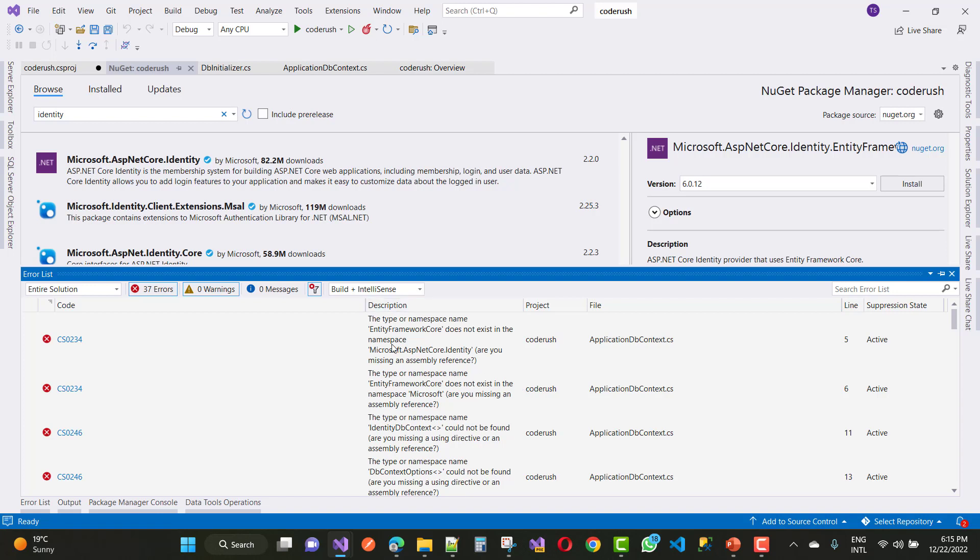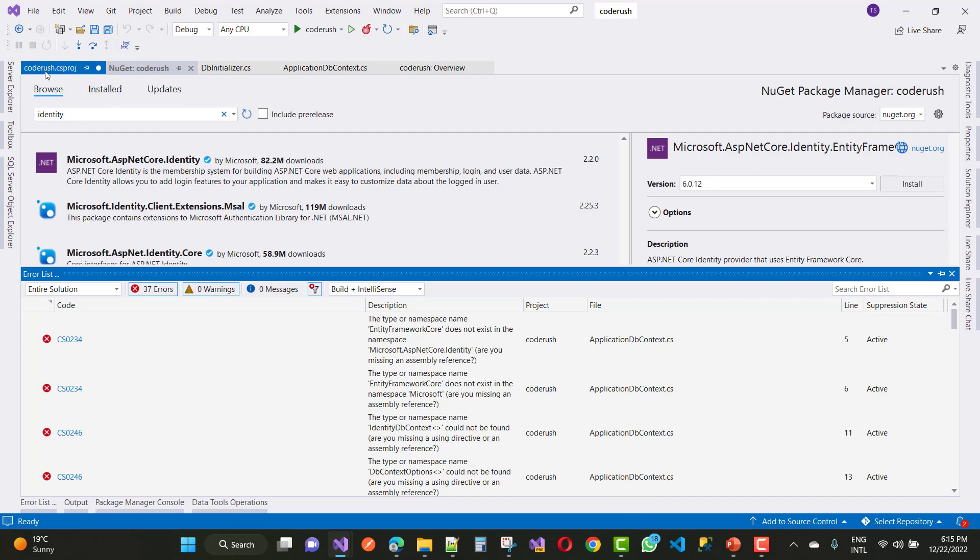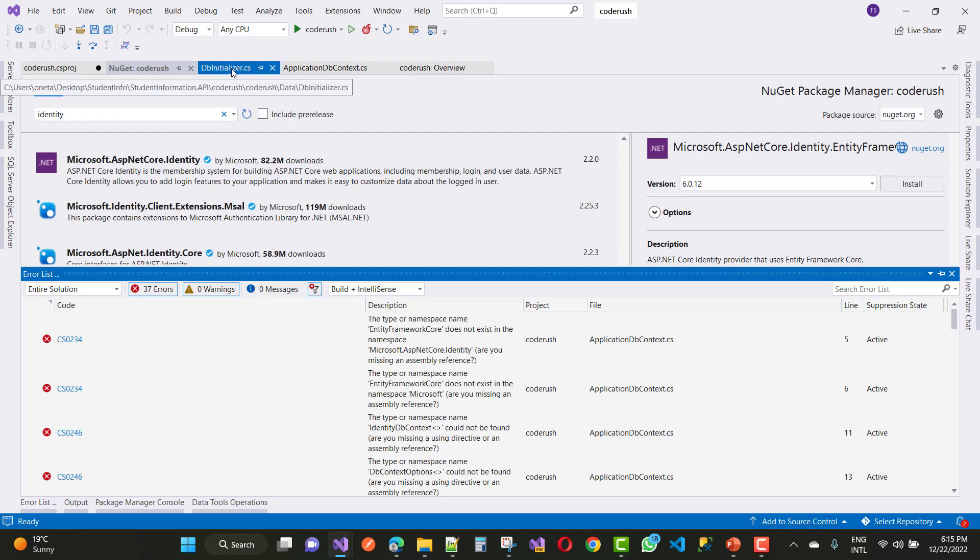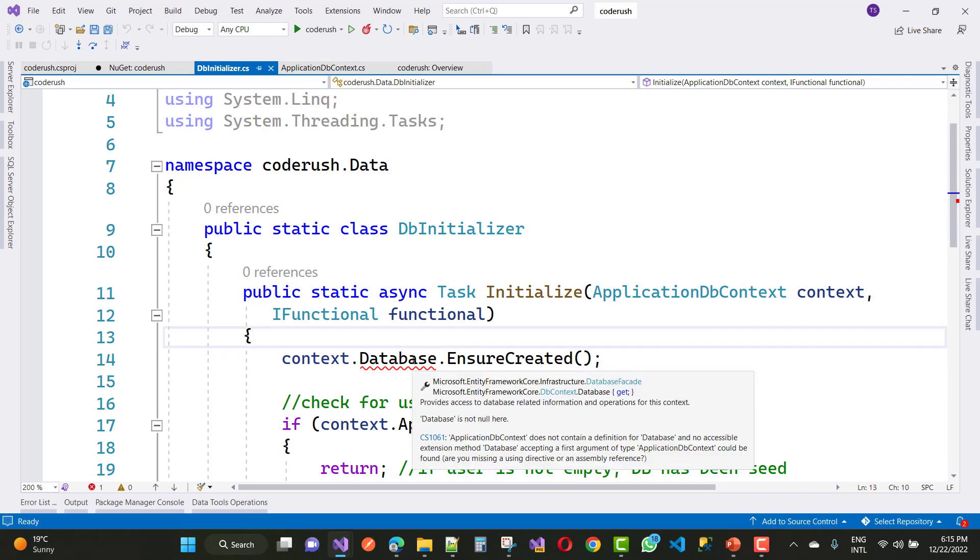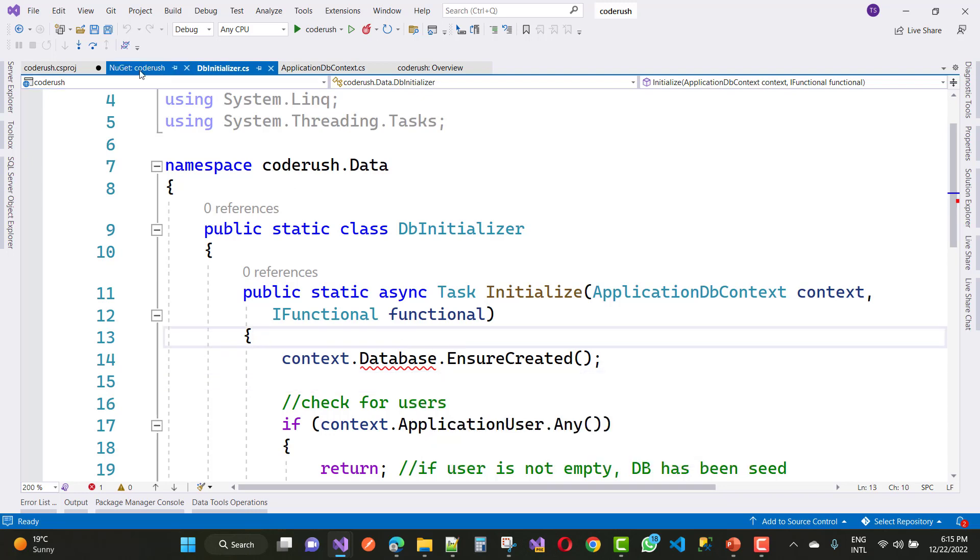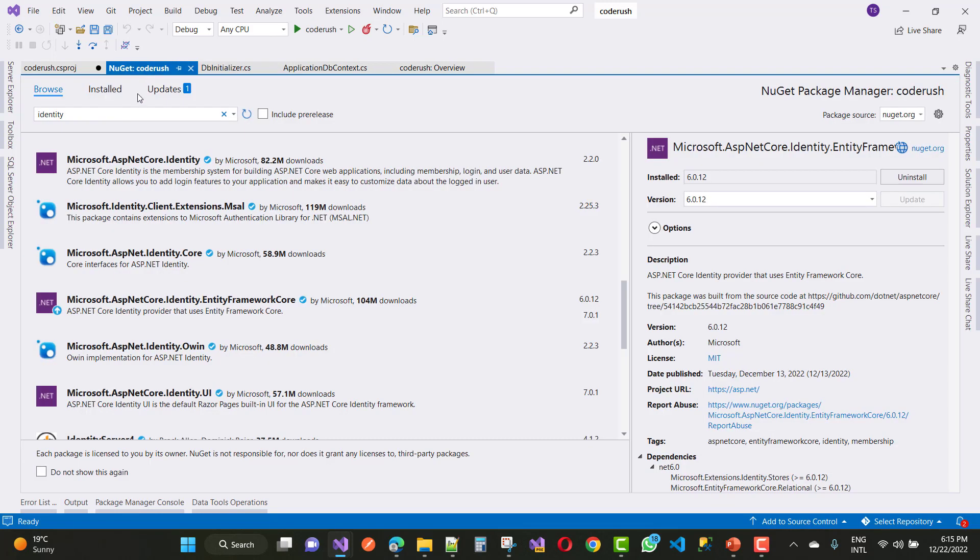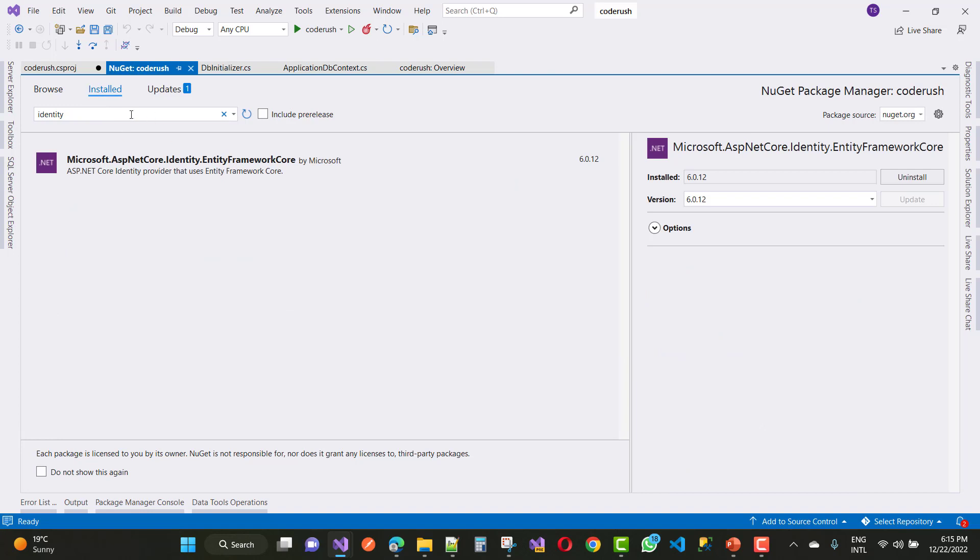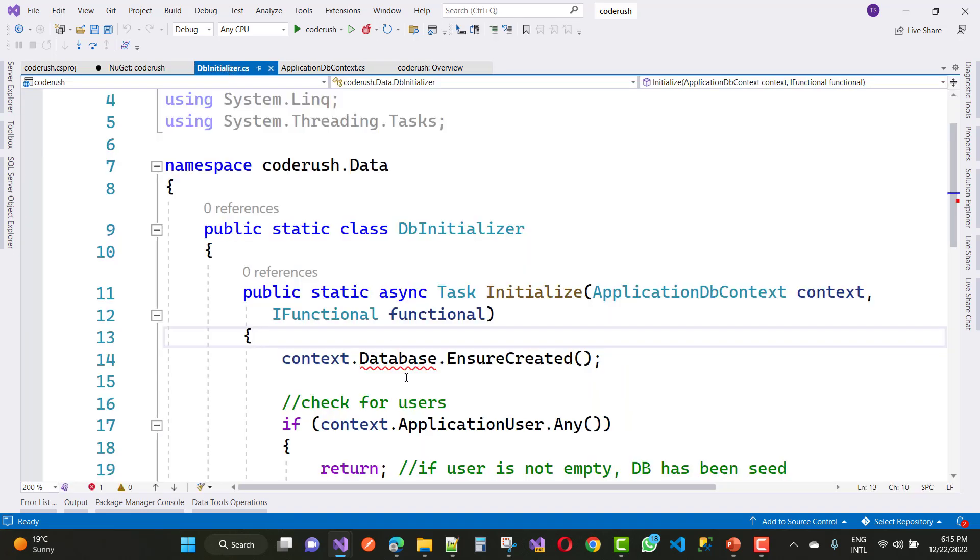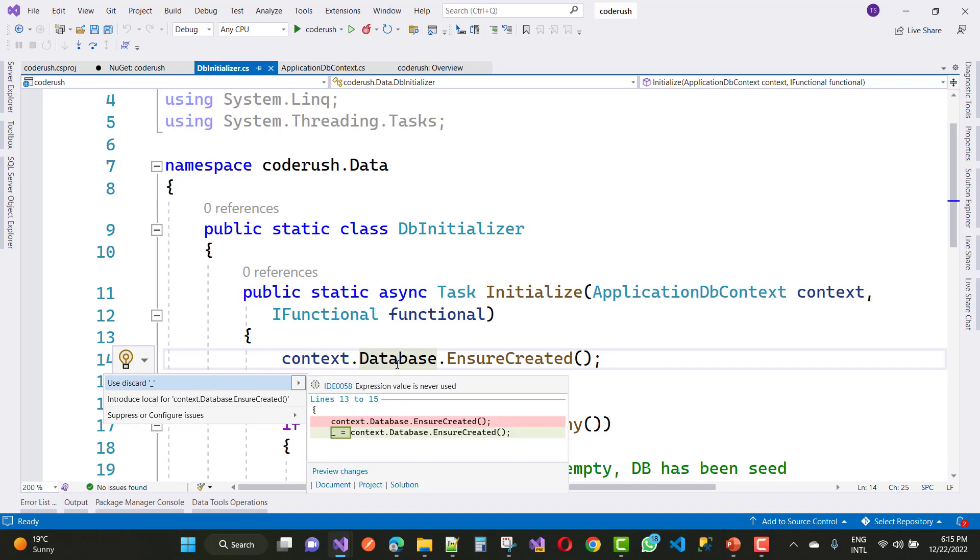So Entity Framework Core is needed to fix this type of error. You can see that your package is installed successfully. Just after a few seconds, your problem will automatically resolve. You can see that context.Database.EnsureCreated is running very well.